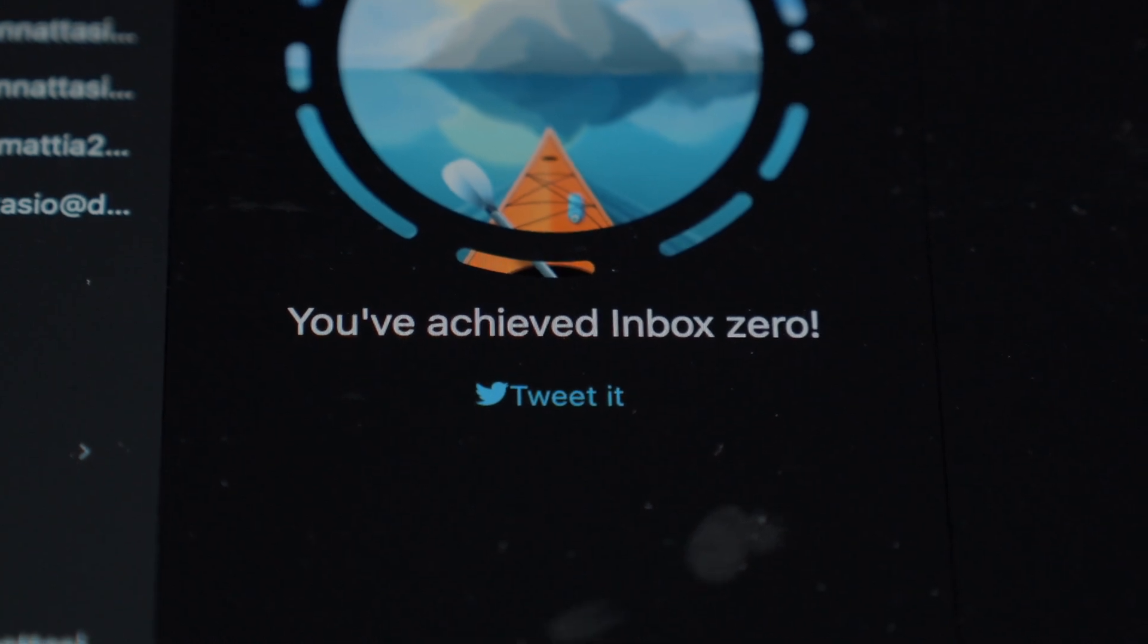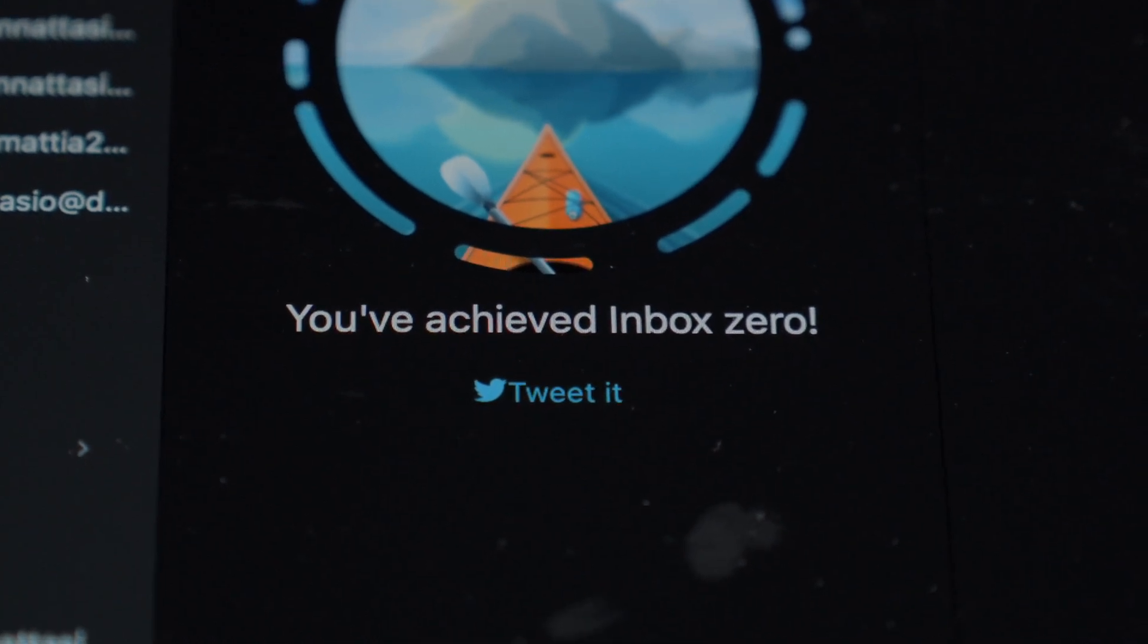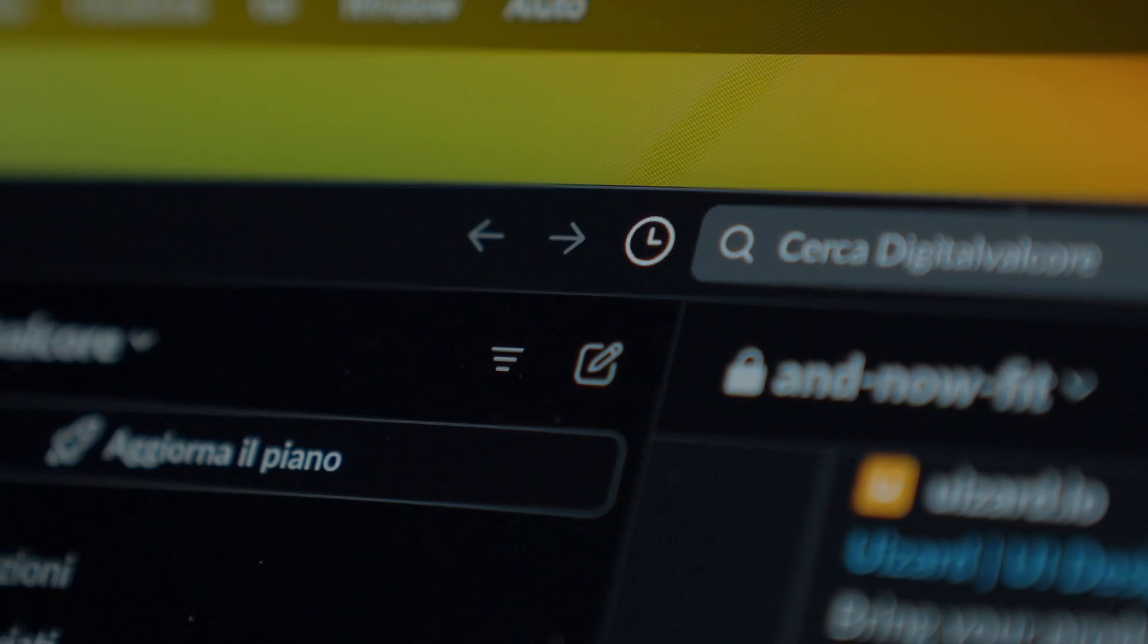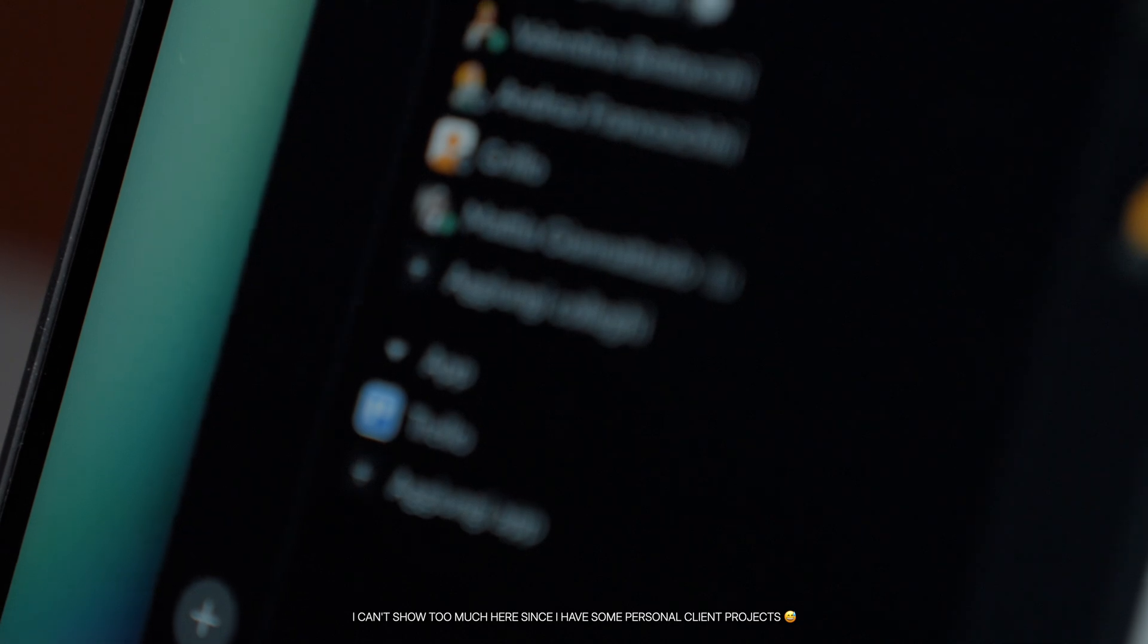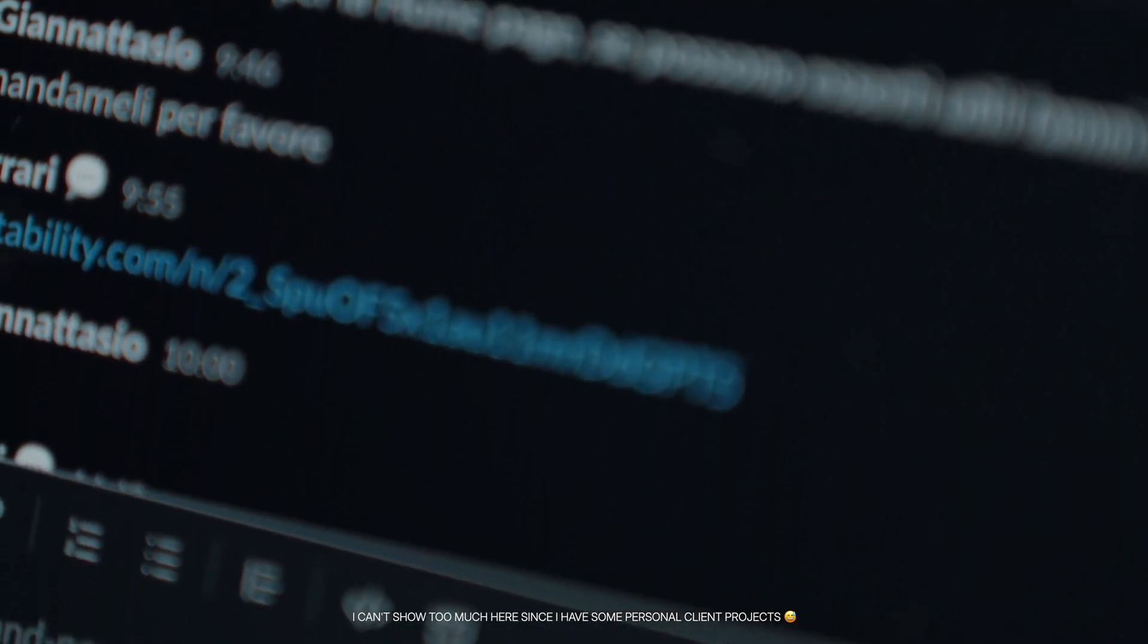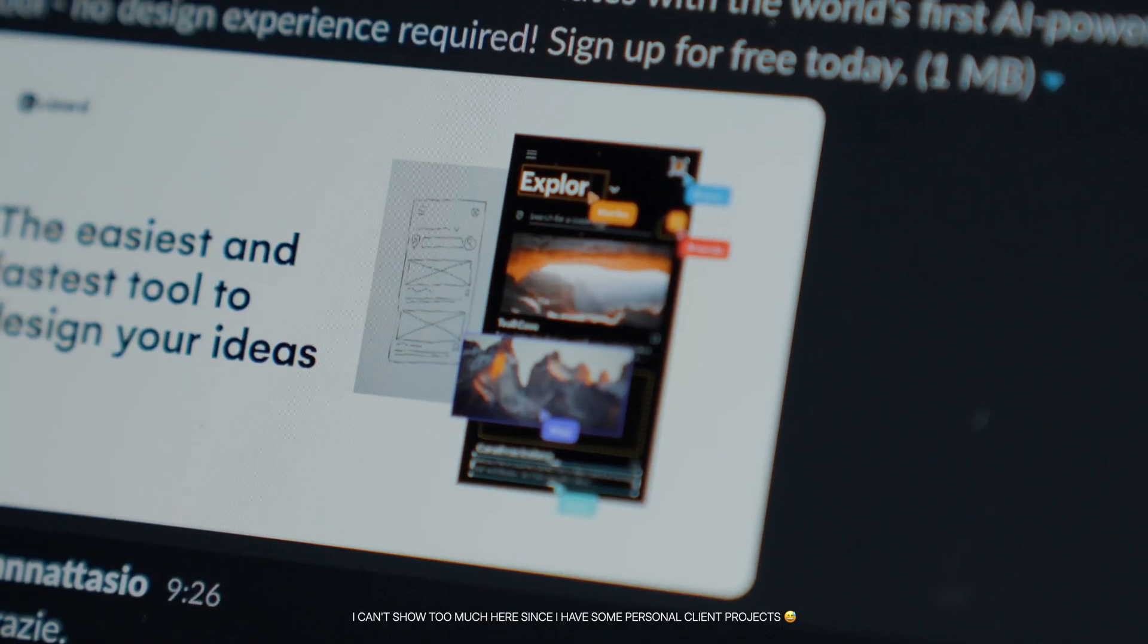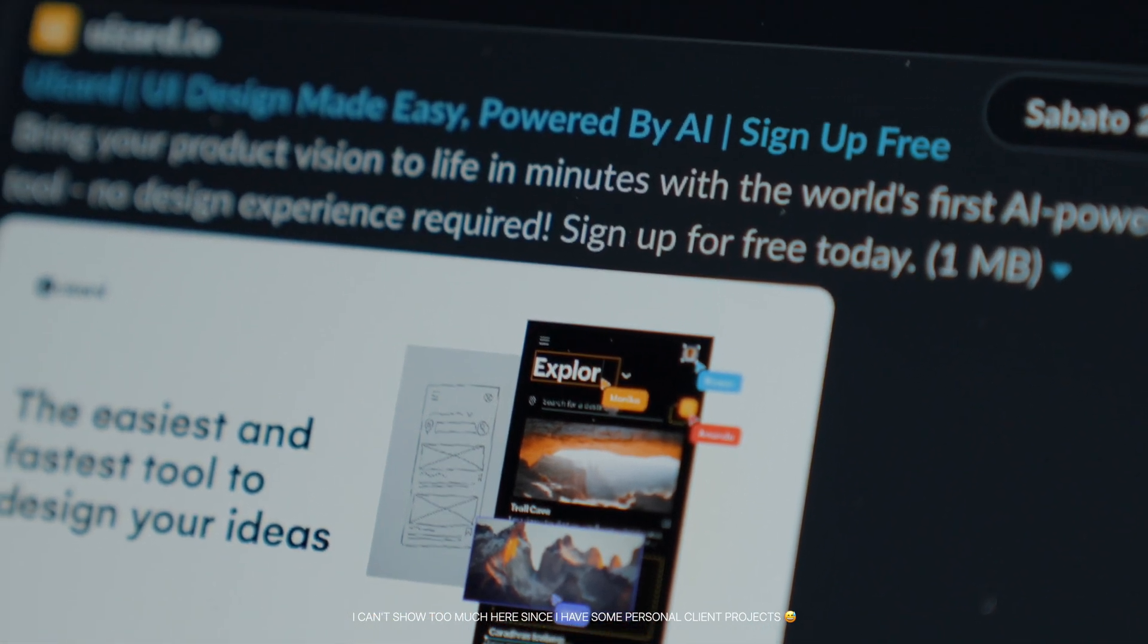When it comes to team collaboration, I also use Slack. I would describe Slack as the Discord of business. Very convenient for organizing projects, making calls, and in general, working with multiple people on different projects.